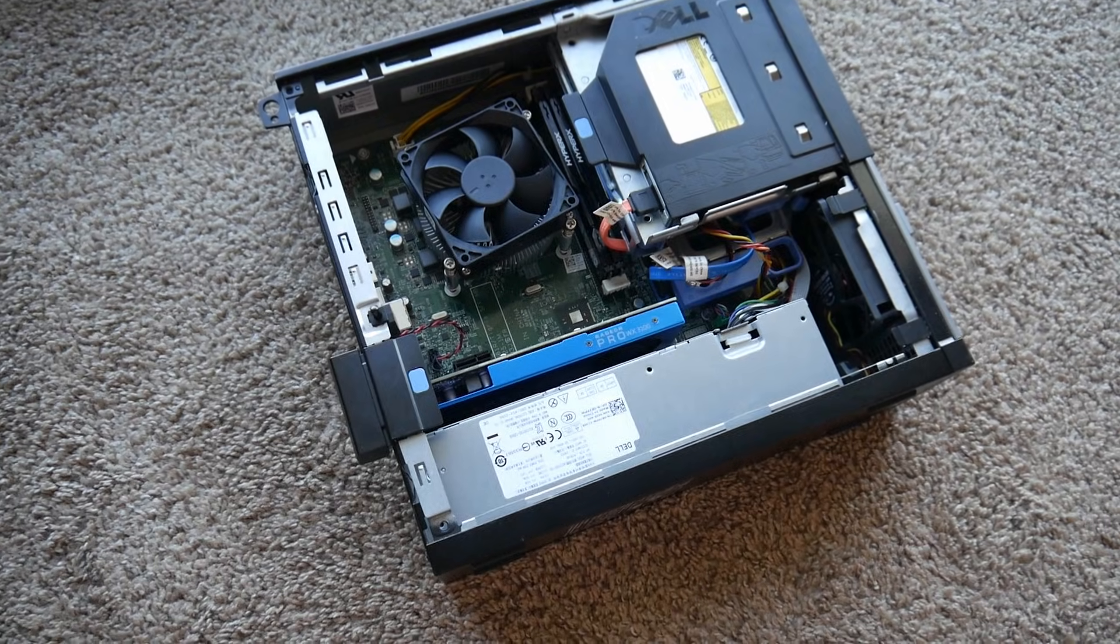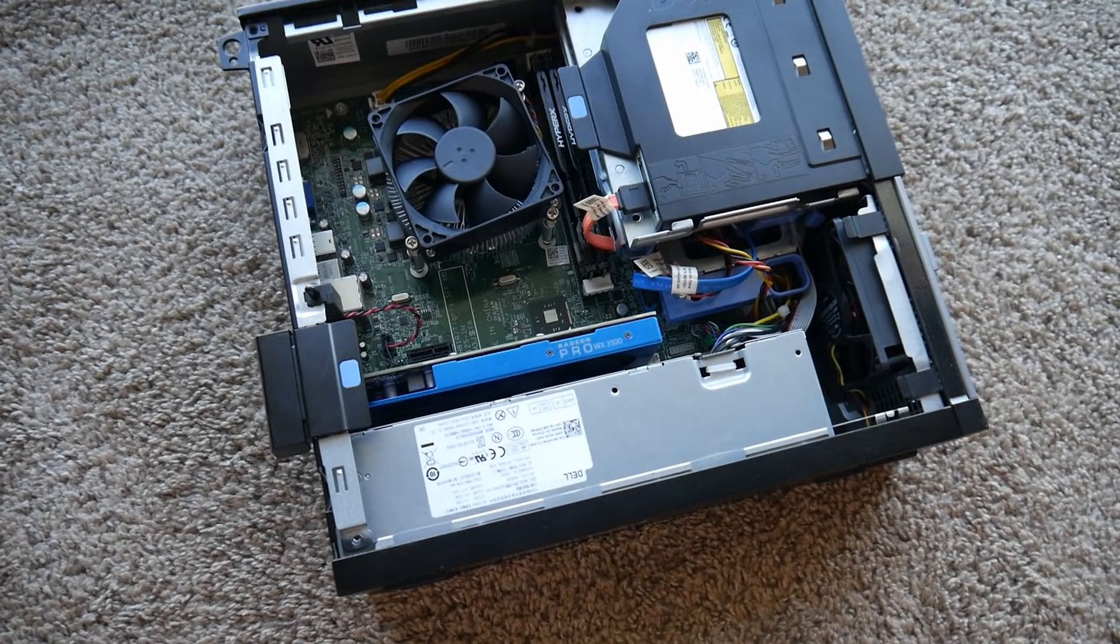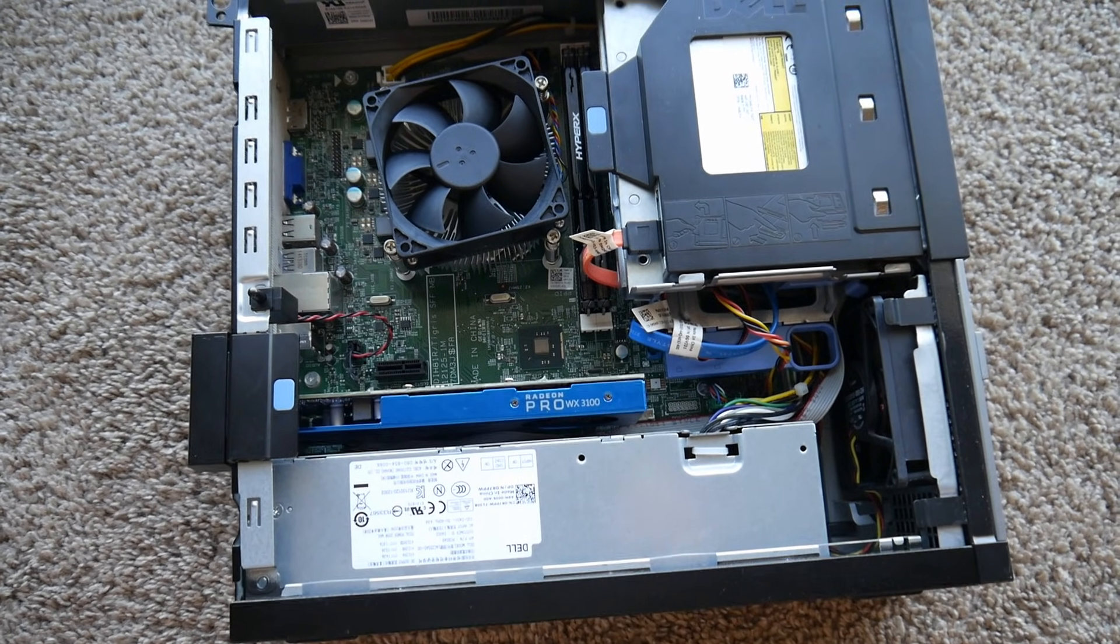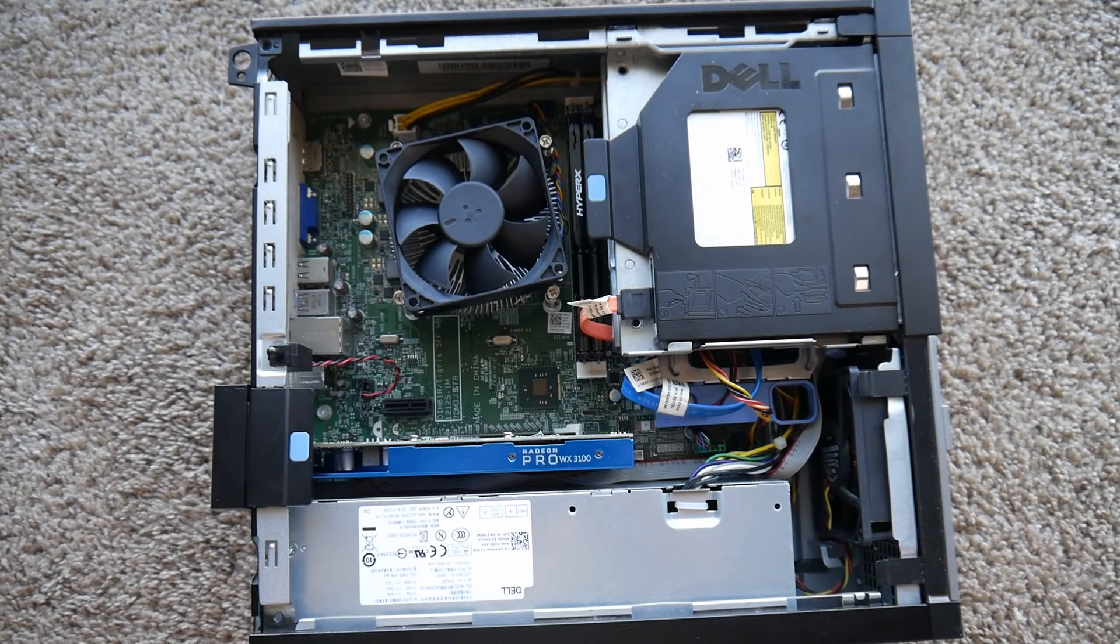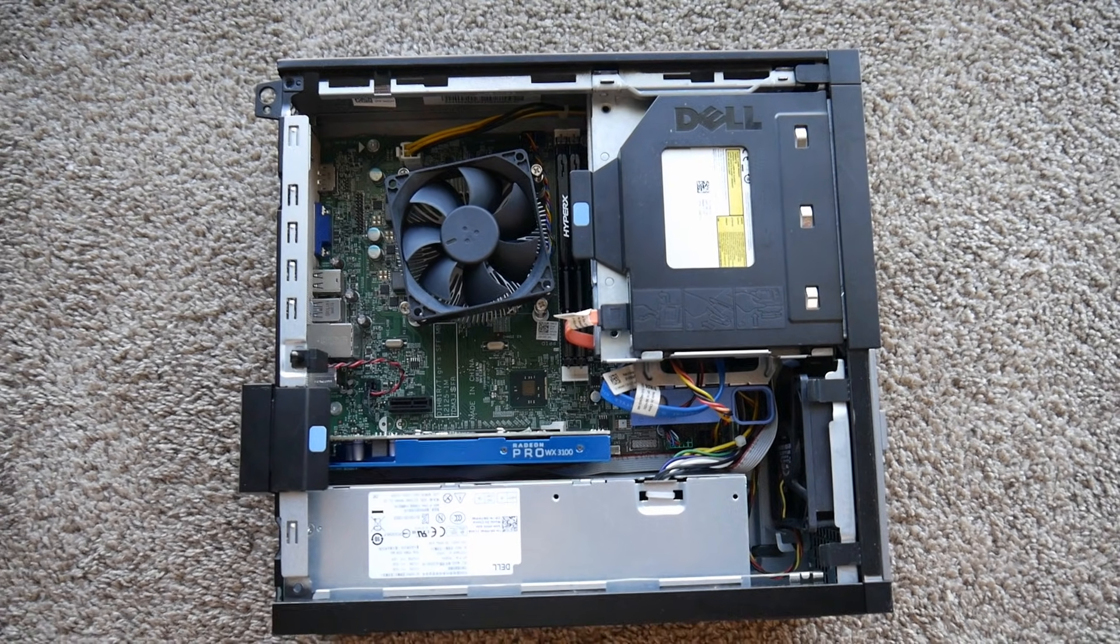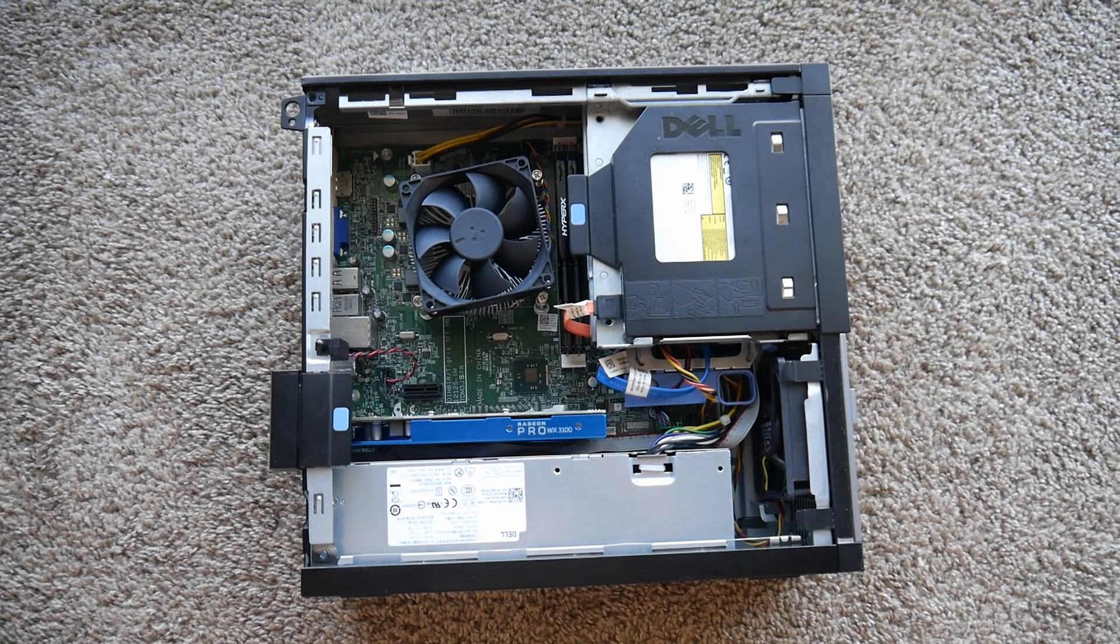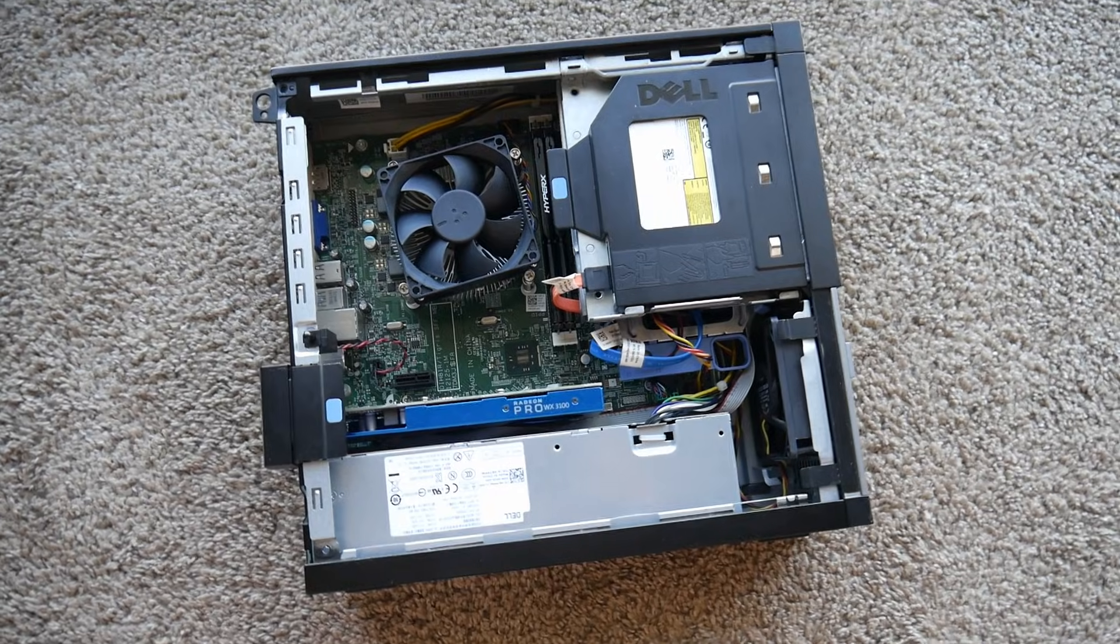After testing the Optiplex with the upgraded internals, I was quite impressed with the performance boost. For around $120, it offers significantly better price to performance than the first CPU and GPU I used. That said, I think a build like this appeals to a specific type of user.